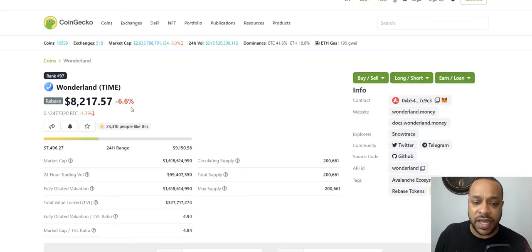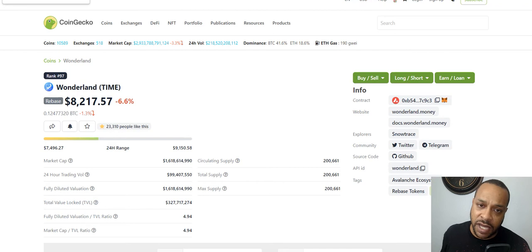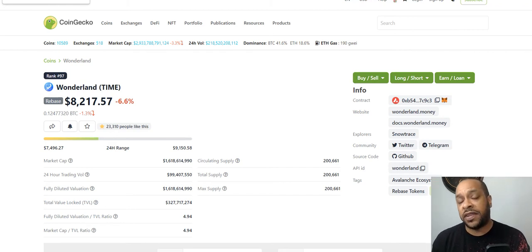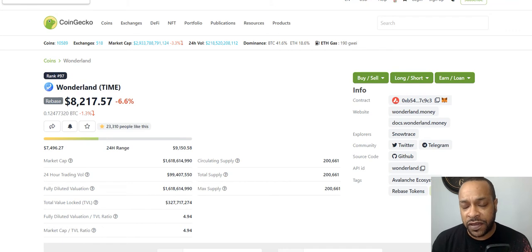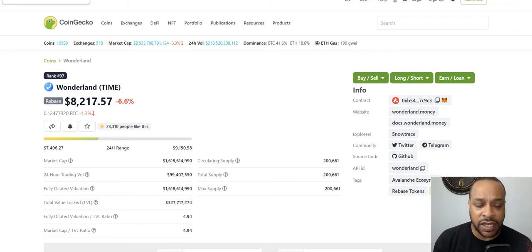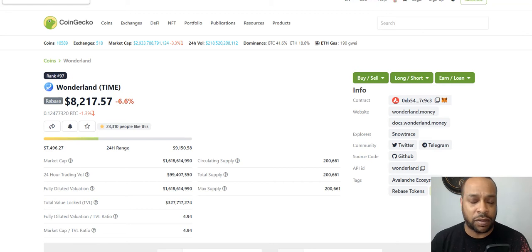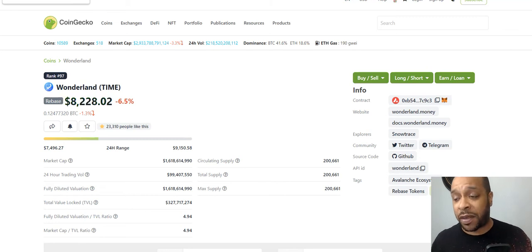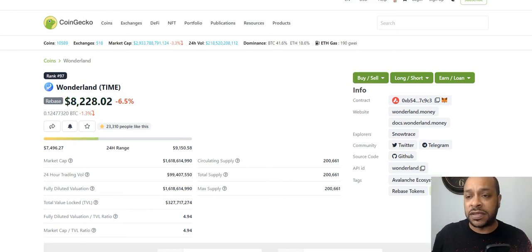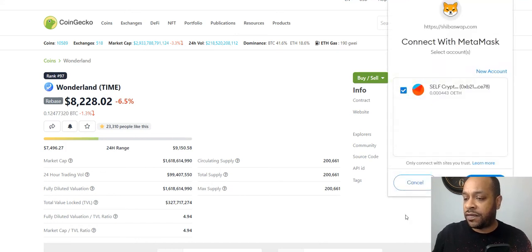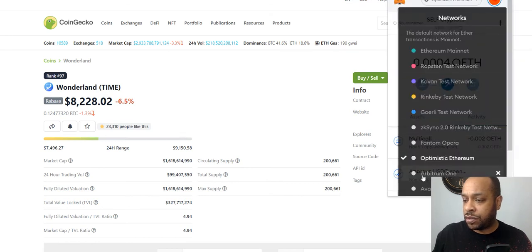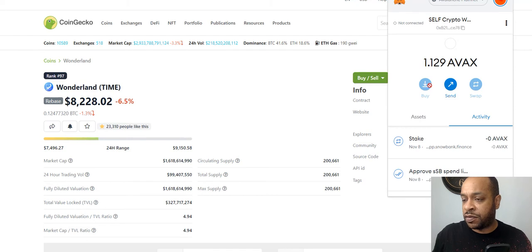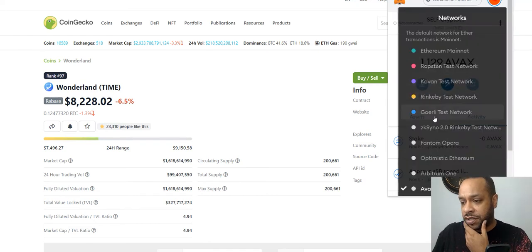Wonderland TIME is very similar to Olympus DAO — it's a fork of Olympus DAO on Avalanche from Ethereum. It's part of the ecosystem with Abracadabra and Popsicle Finance. We're going to go down that rabbit hole in the next several weeks, but right now I'm going to buy some TIME. I've already sent AVAX to my wallet.